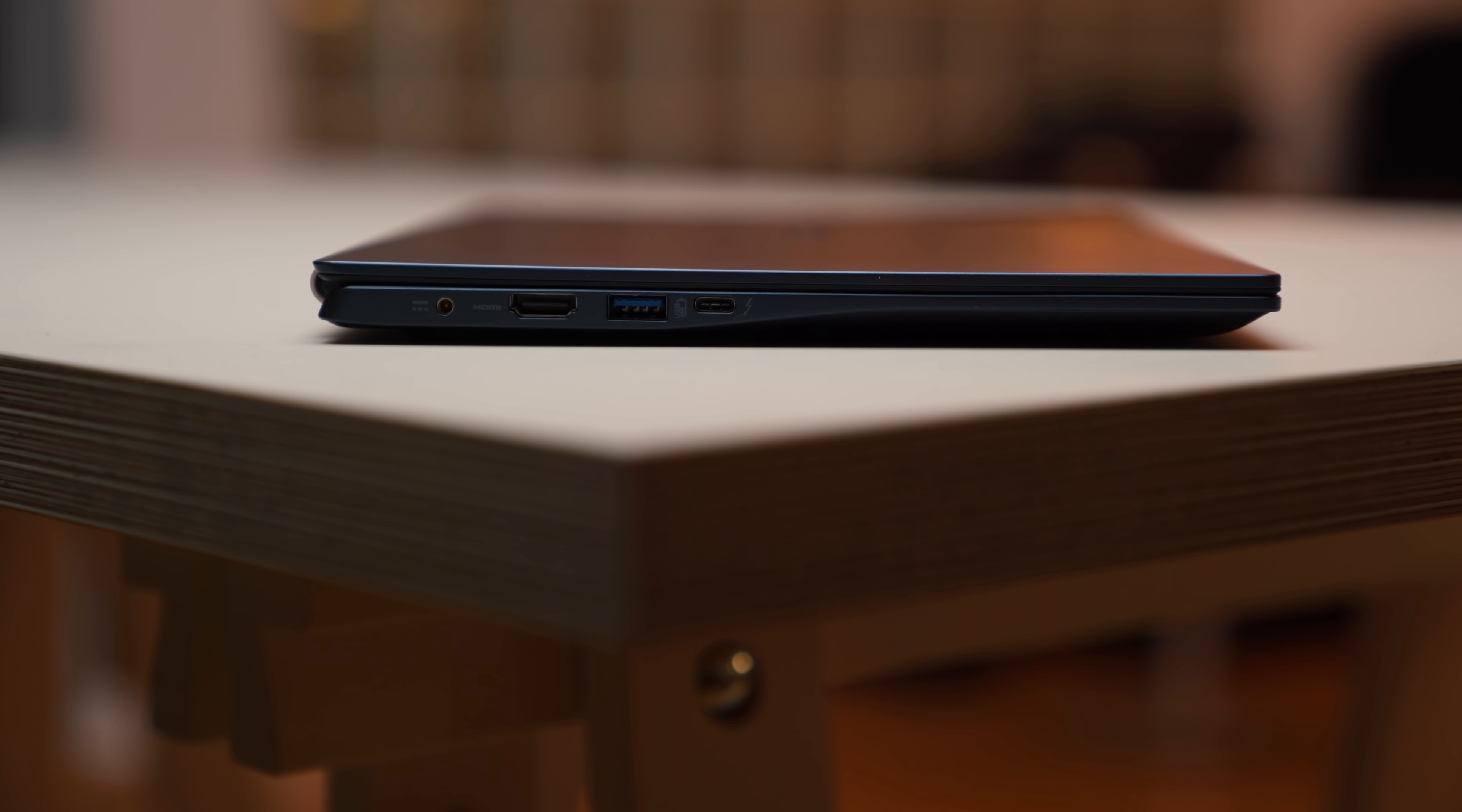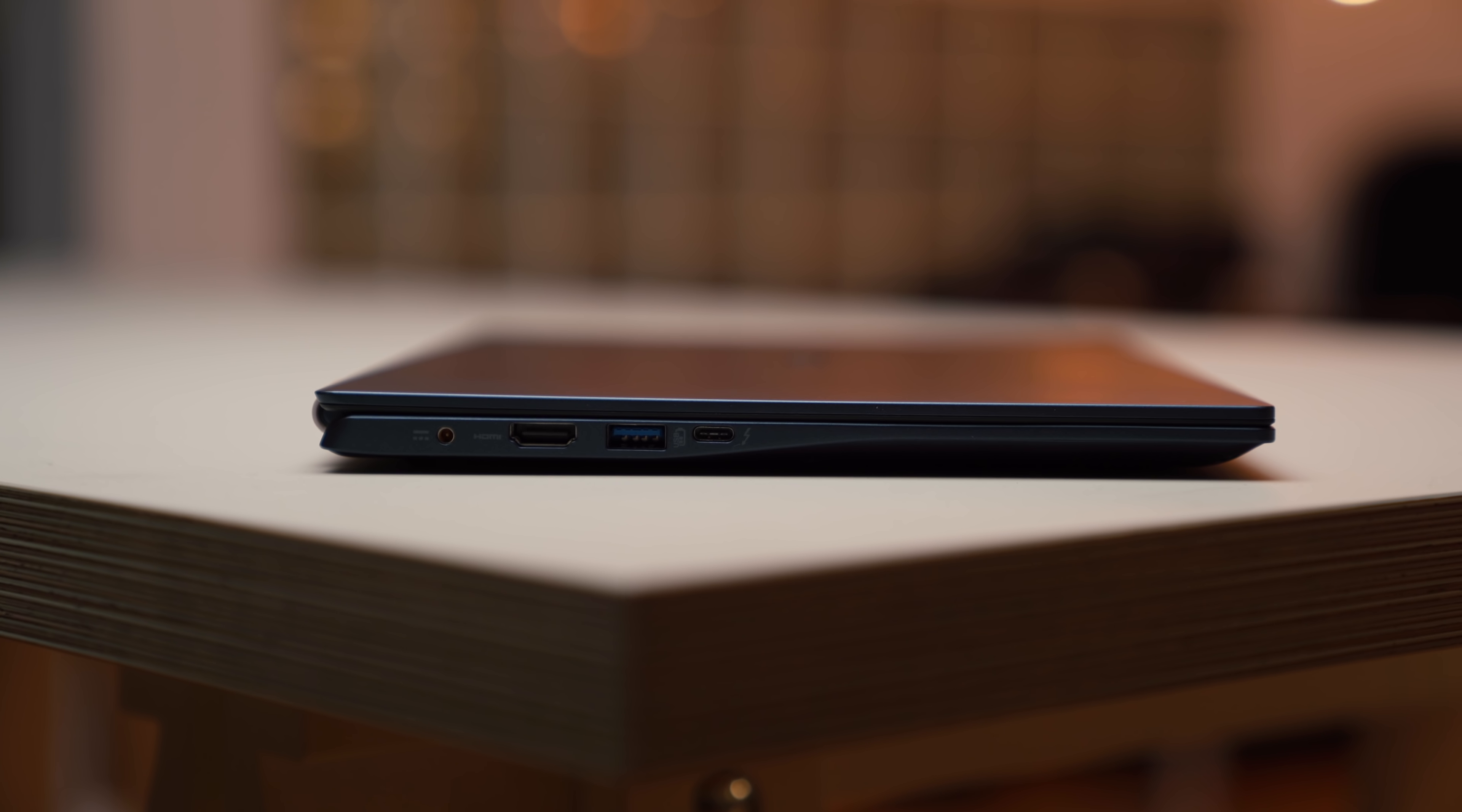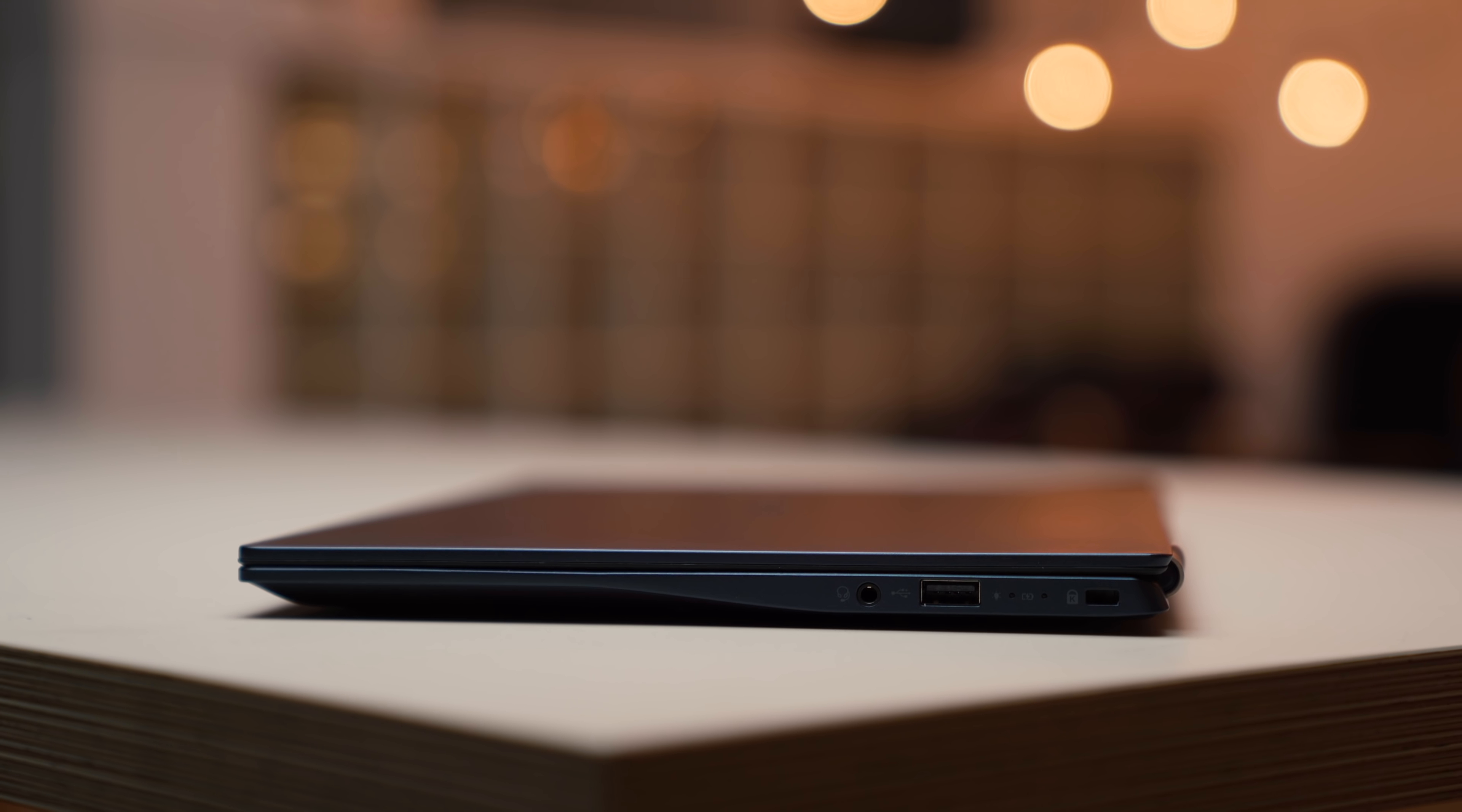A lot of these thin and light laptops are getting rid of the ports. But this one actually has a nice representation of the ports you'd use on a daily basis. On the left hand side, you have your audio jack, you have a full size HDMI port, you also have a USB 3.0 port, USB Type-C, which is not Thunderbolt 3.